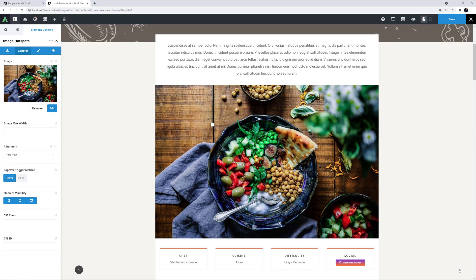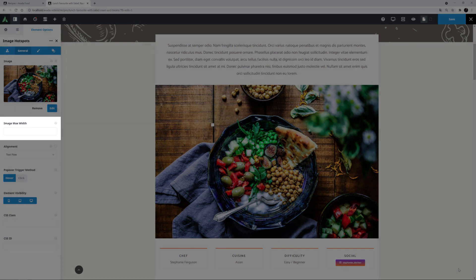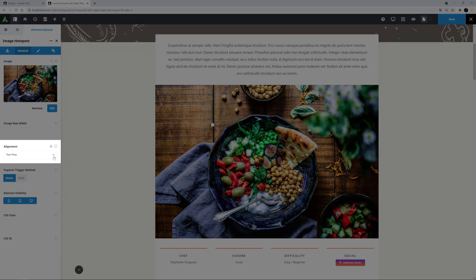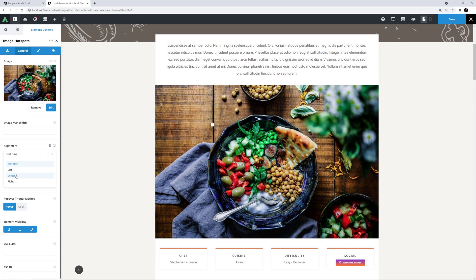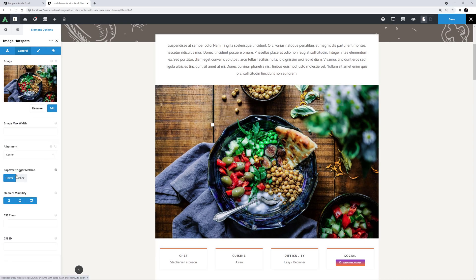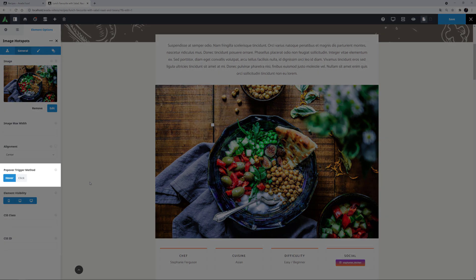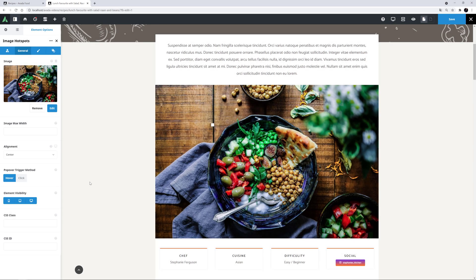Okay, so before we look at the hotspots, let's go through the remaining options on this tab. With the next option, you can set a maximum image width if you want. Otherwise, the image will display at its full width, as long as that fits within the column it's in. Here, I'm happy with the full size image. Then there's Alignment. In this case, I'll set it to Centre. And I will leave the next option, Popover Trigger Method, as Hover. You can also set it to Click instead. Finally, there are just the usual element visibility and CSS options at the bottom here.